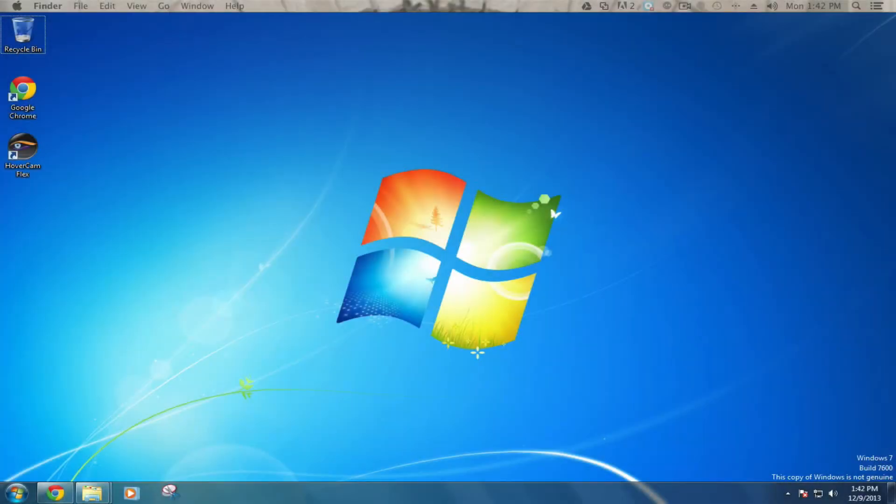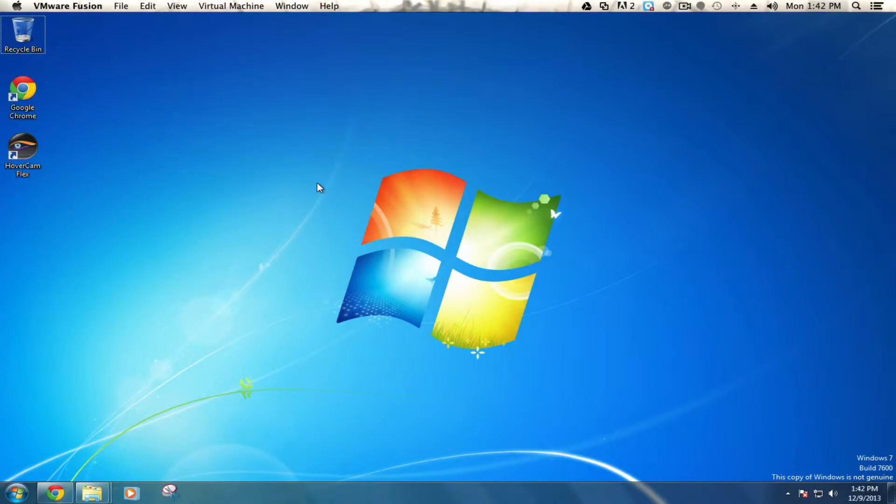Hi, this is Bob from VVSD Tech with another Windows 7 tip. If you wanted to personalize your background or your desktop experience, here's how you go about doing that.